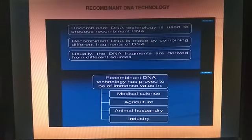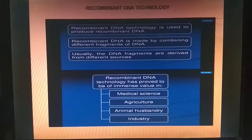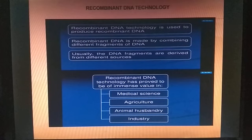Recombinant DNA technology is used to produce recombinant DNA. Recombinant DNA is made up of combining different fragments of DNA, usually derived from different sources. Recombinant DNA technology has proved to be of immense value in medical science, agriculture, animal husbandry, and industry.